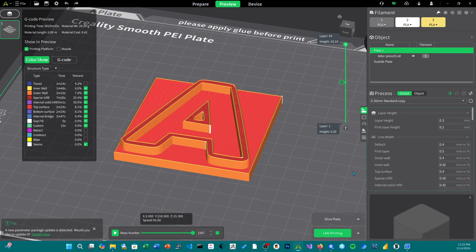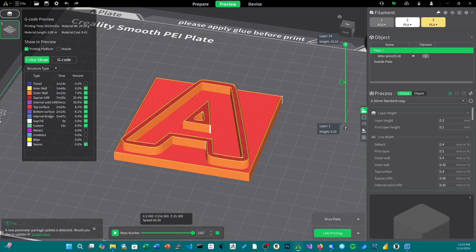So it's just a quick little review on how to do multicolored print using the newest Creality slicer software. If you have any questions or comments just please leave them below and I'll be able to help you out. Thank you.